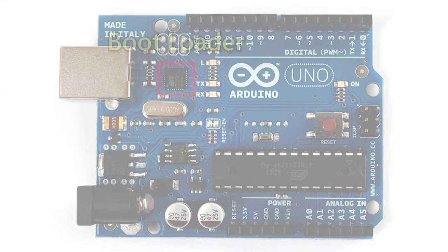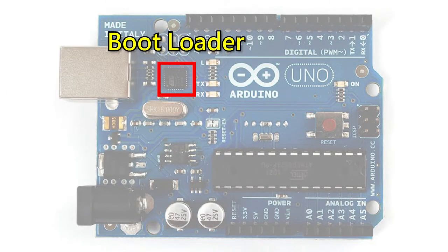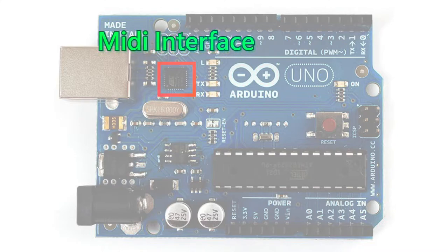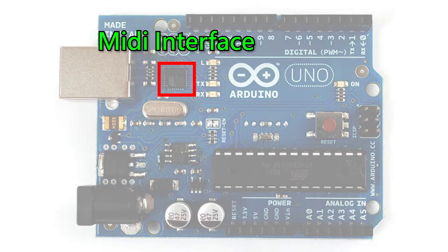Only with bootloader can programming via USB. But if you want to turn the Arduino into a MIDI instrument, bootloader is useless. Instead, another firmware needs to be written in, so that it can input and output MIDI messages. The actual method will be detailed later.